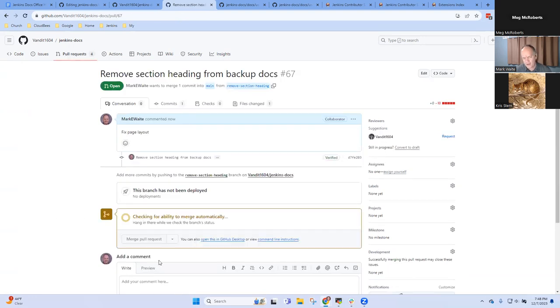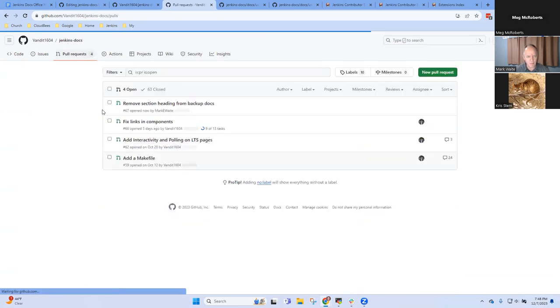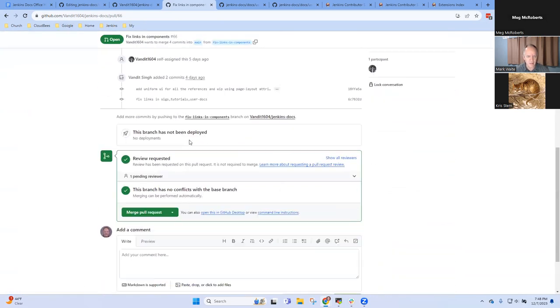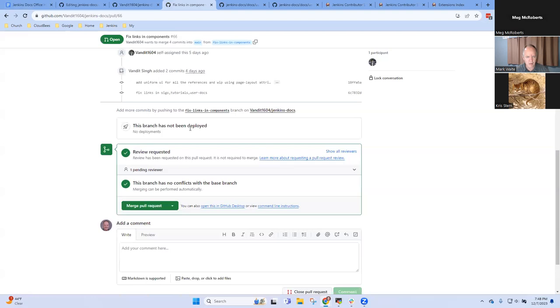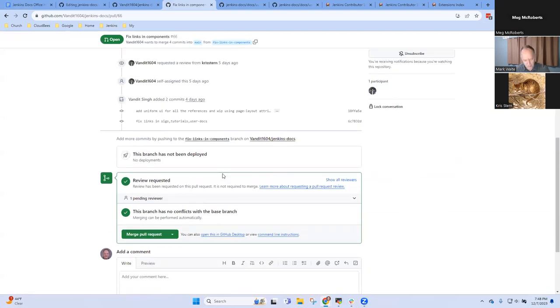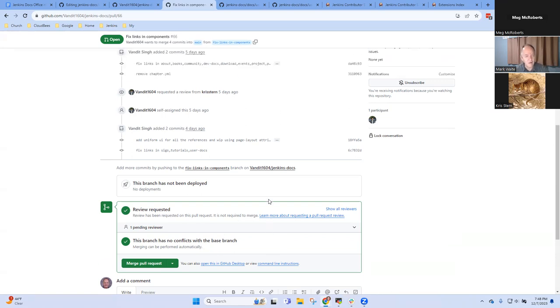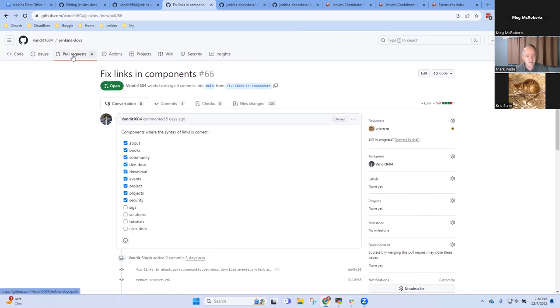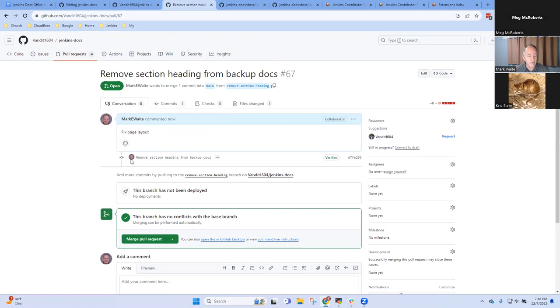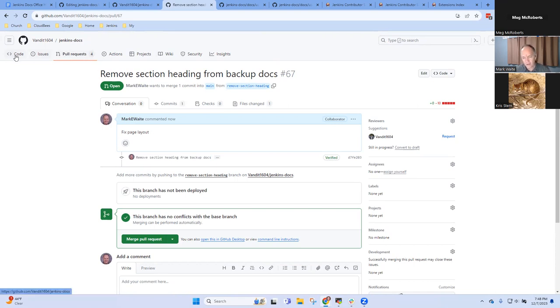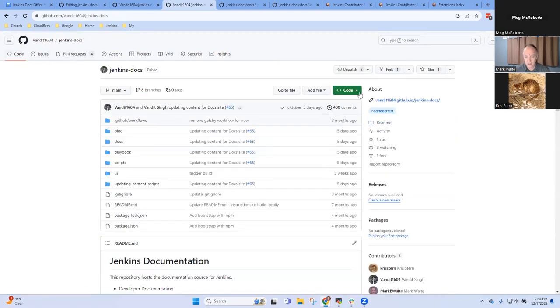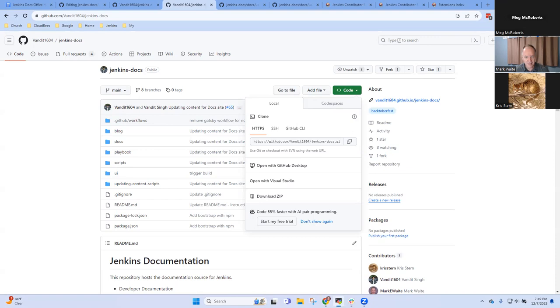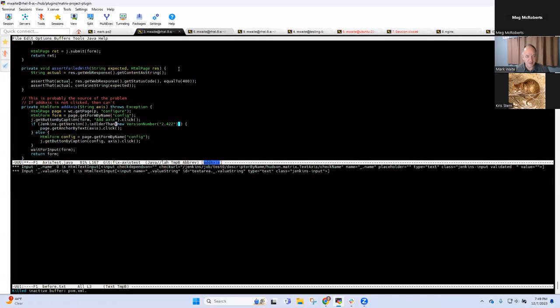So we need to go find a working page. When I attempt to edit this page, it does not have the - oh, so we moved the whole layout section. So I don't need the layout section either. Okay, so like that. So let's commit those changes. Remove section heading from backing up. And I'm going to create a new branch so I can do a pull request. Fix page layout section heading.